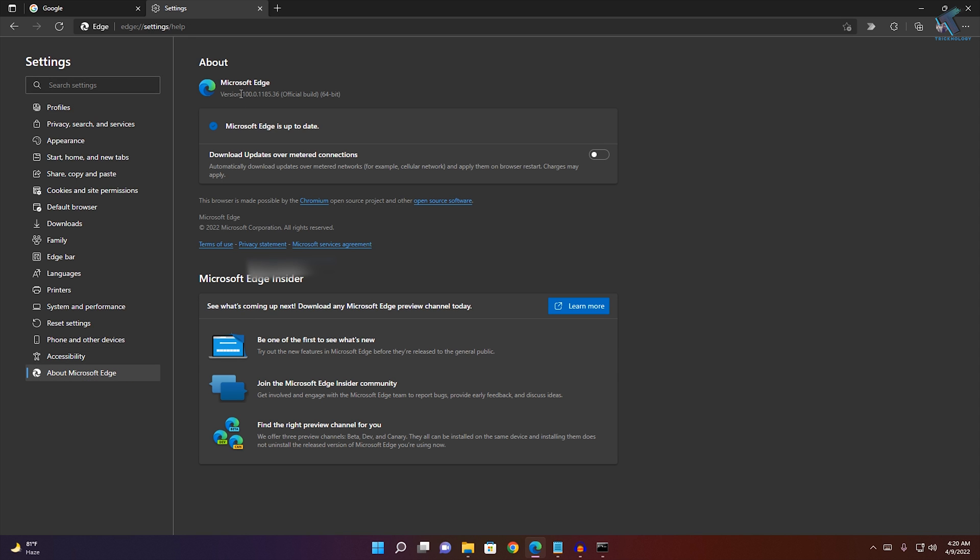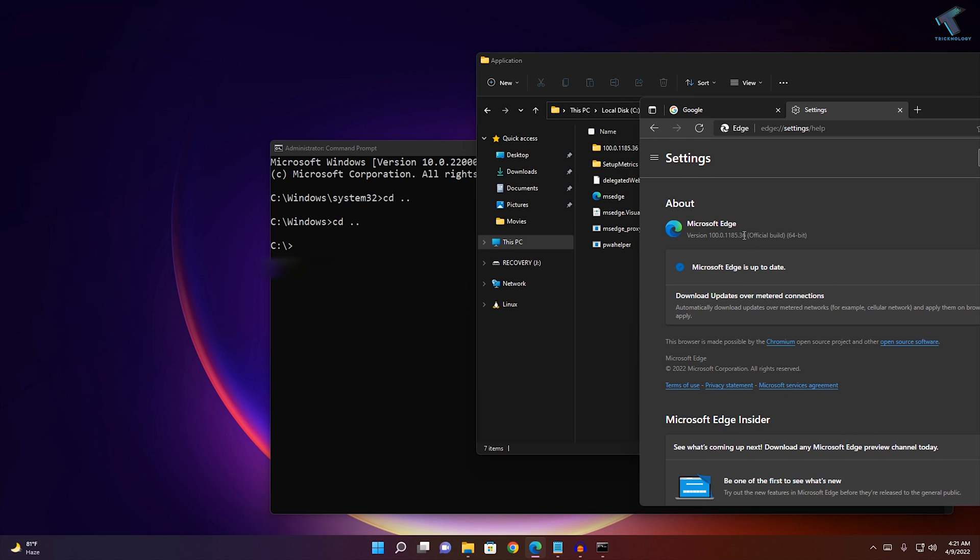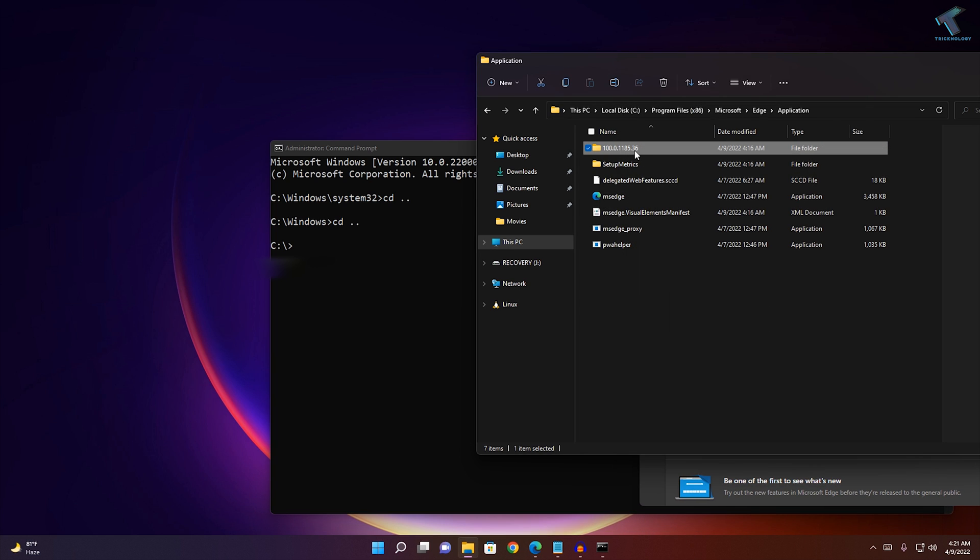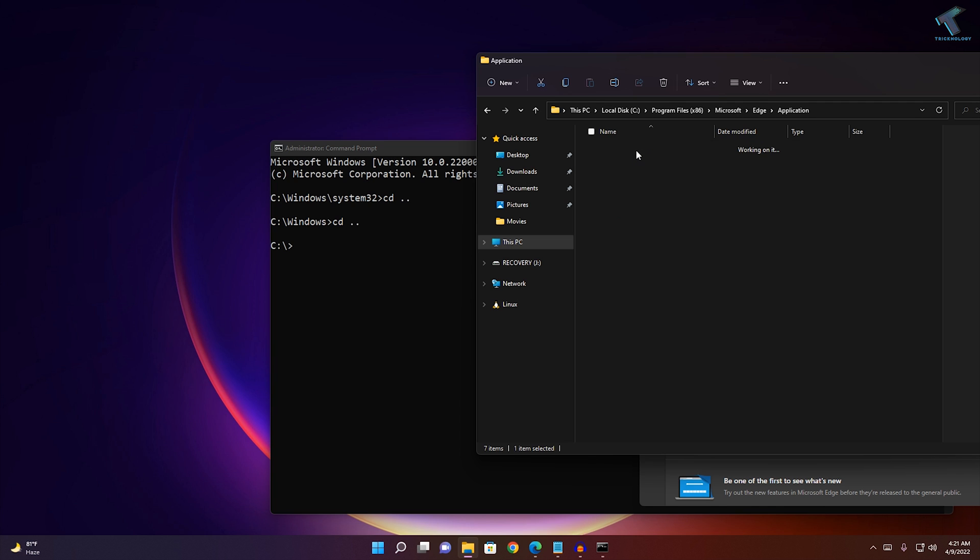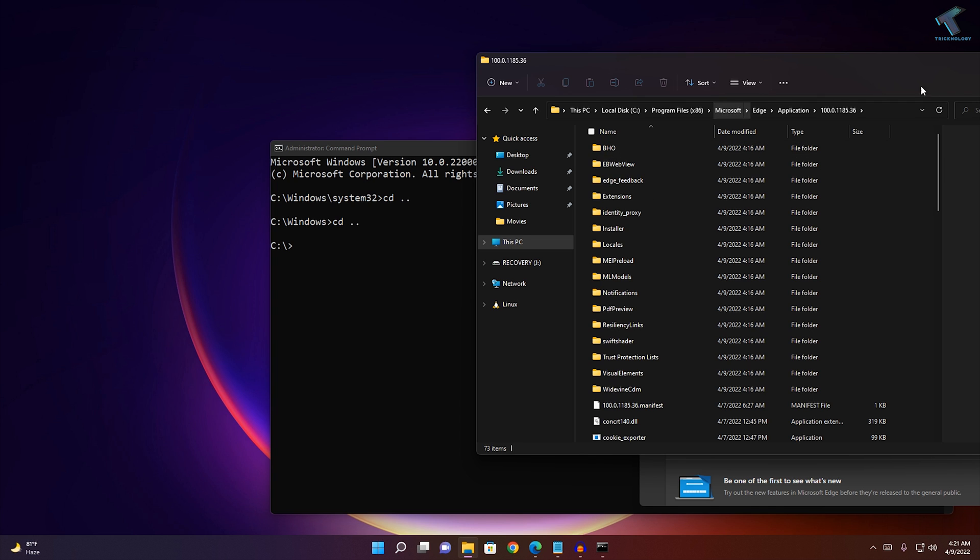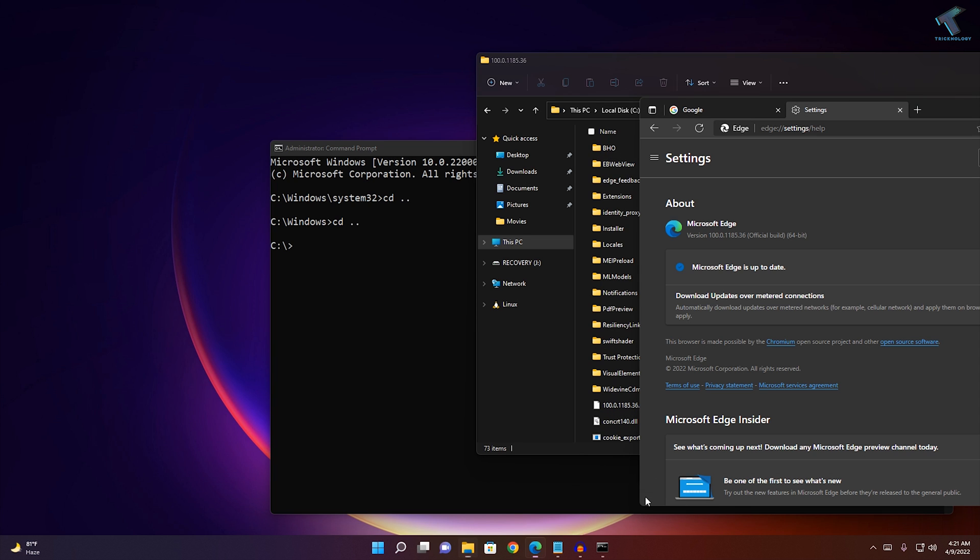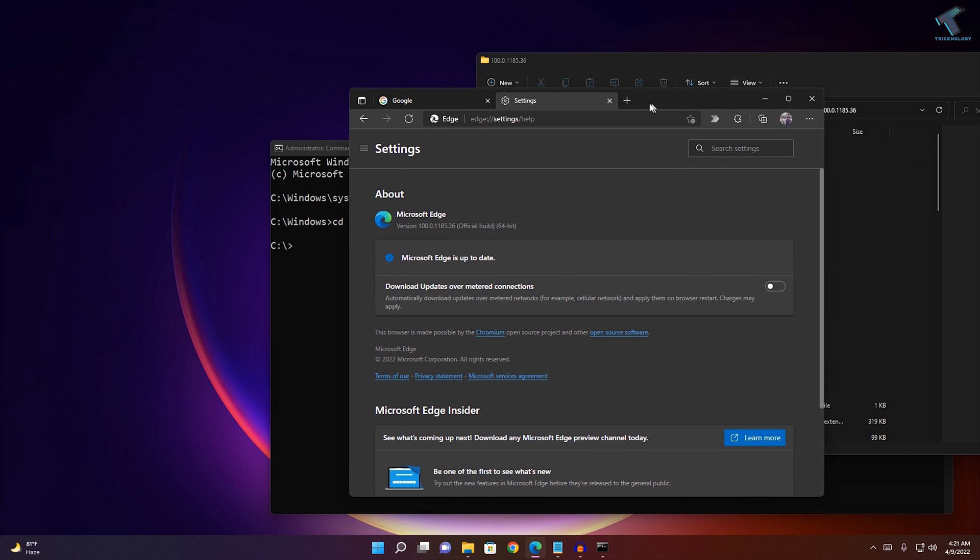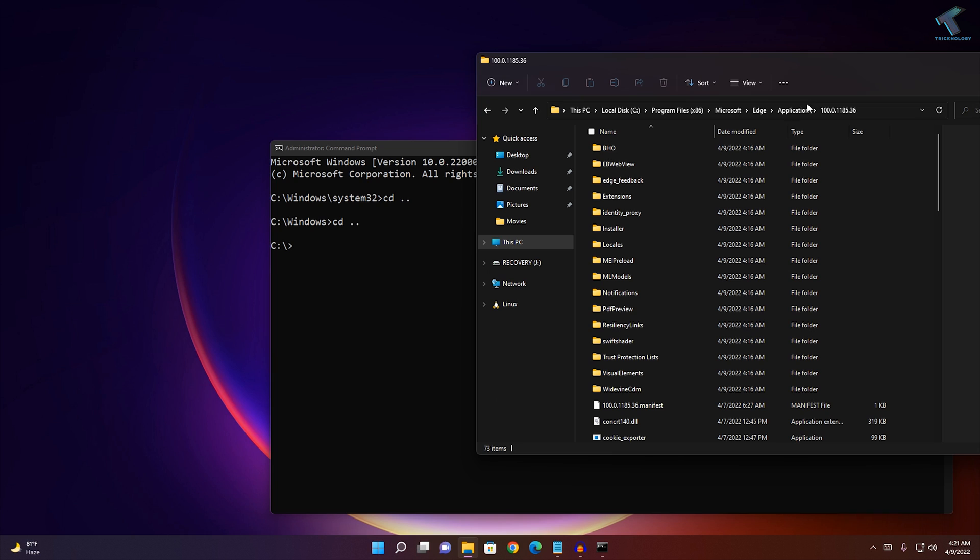You have to go under that version folder. In my case it is 118.0.1850.36, so I will go under that folder. Now I will close Edge browser.